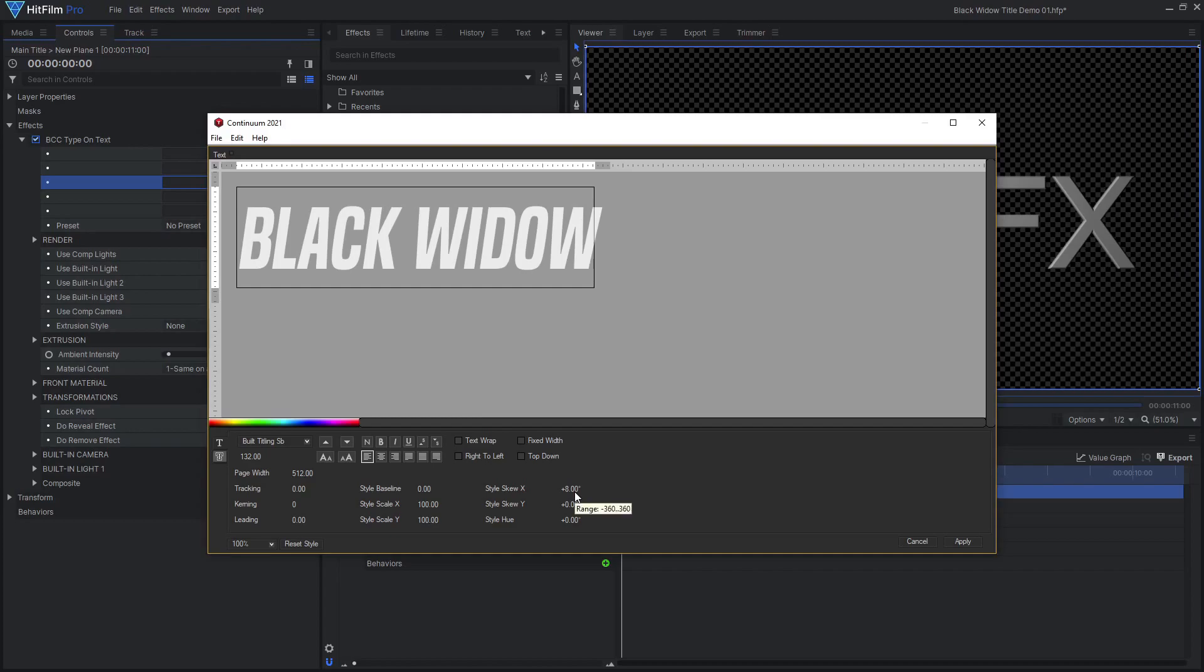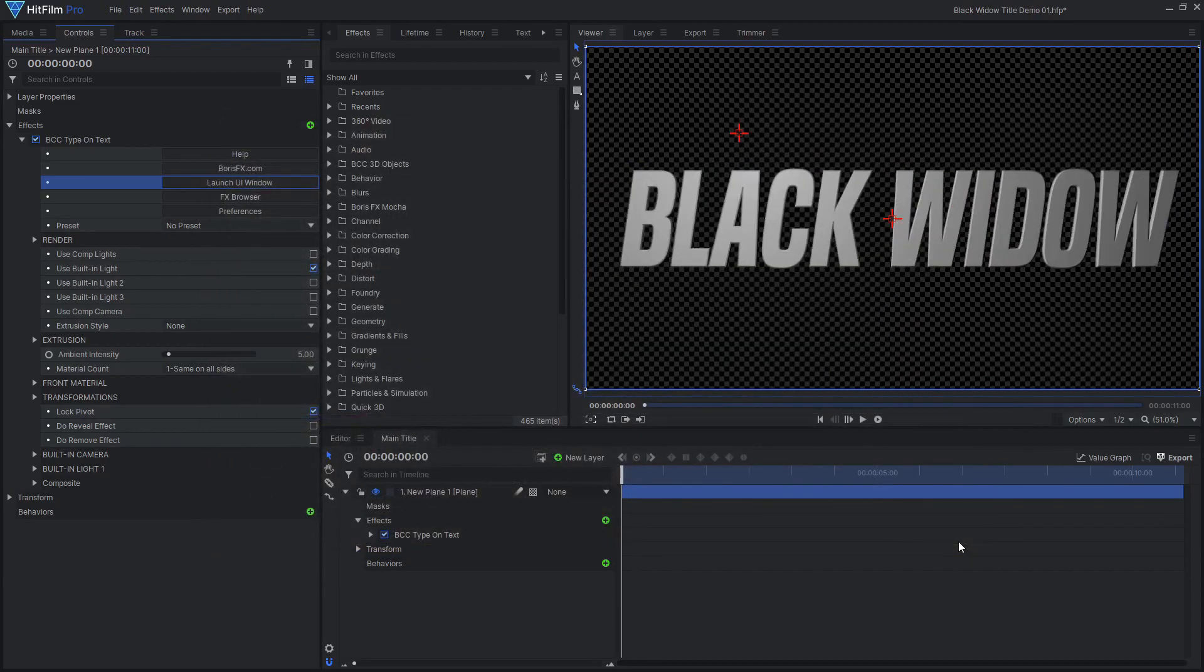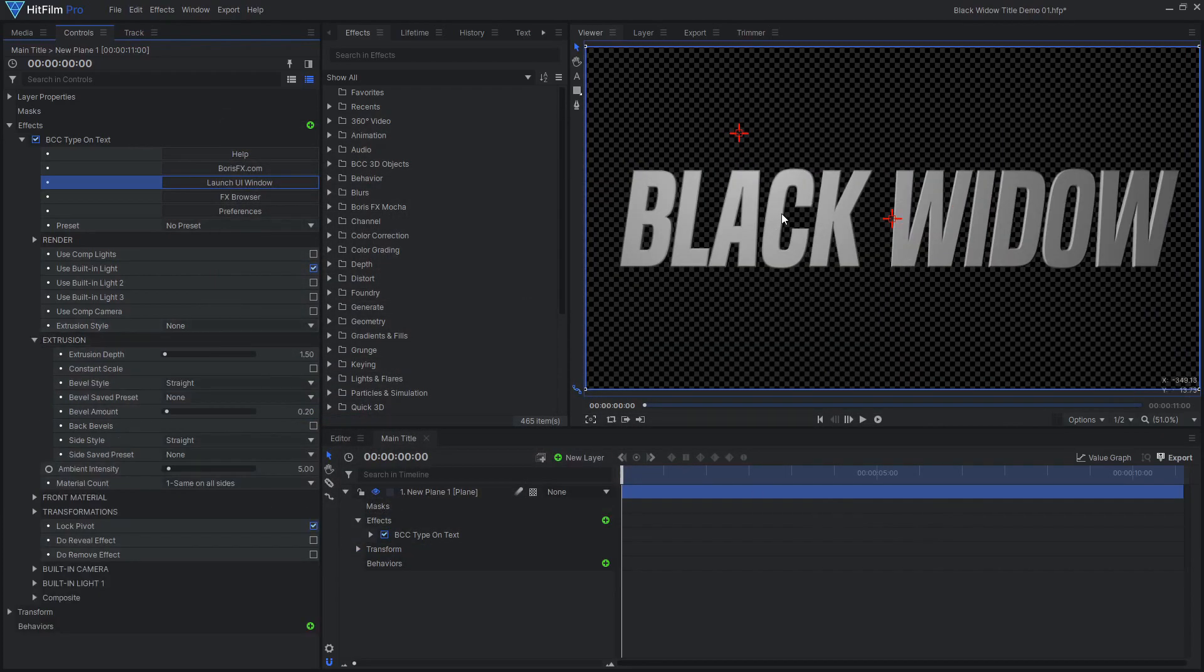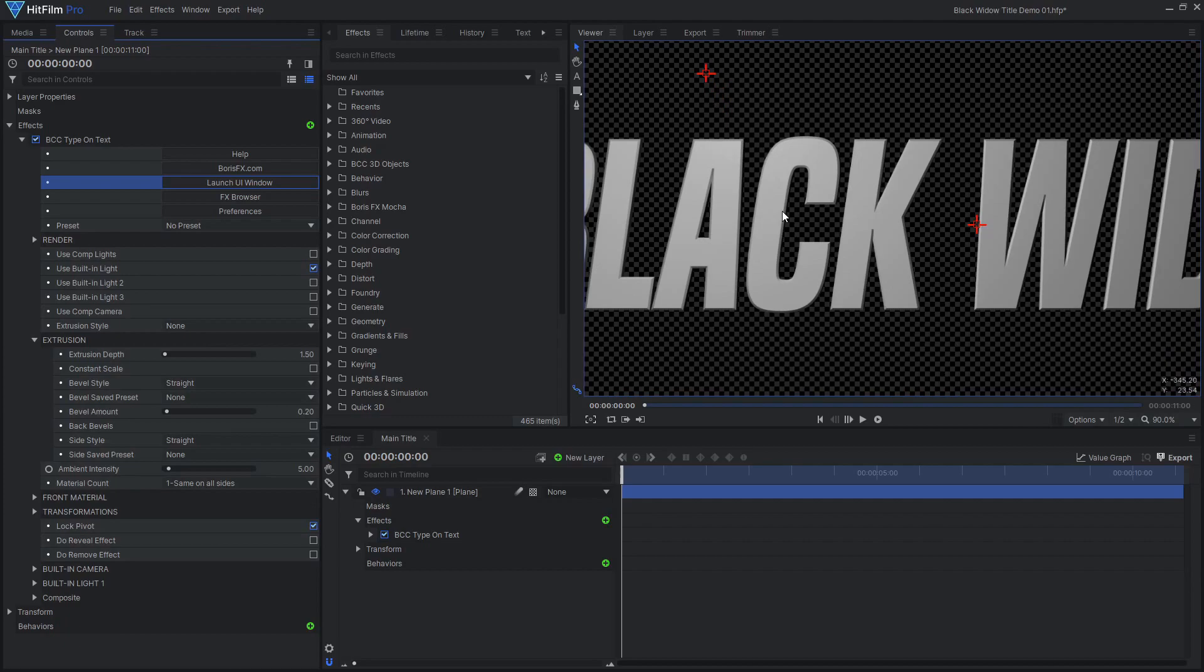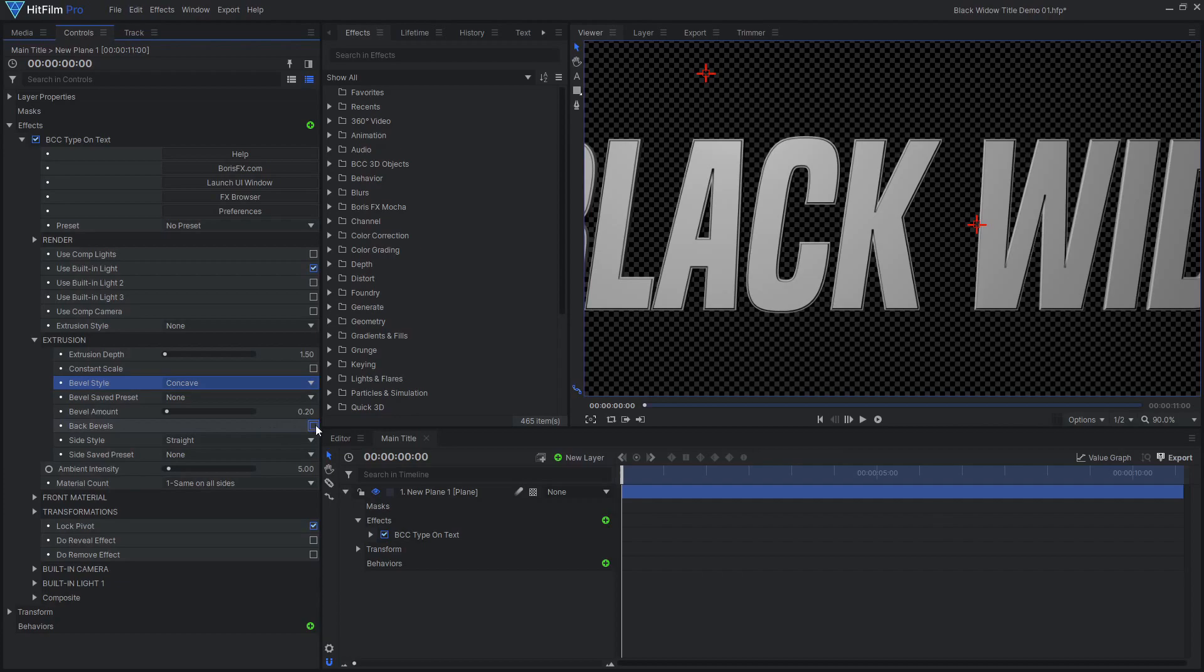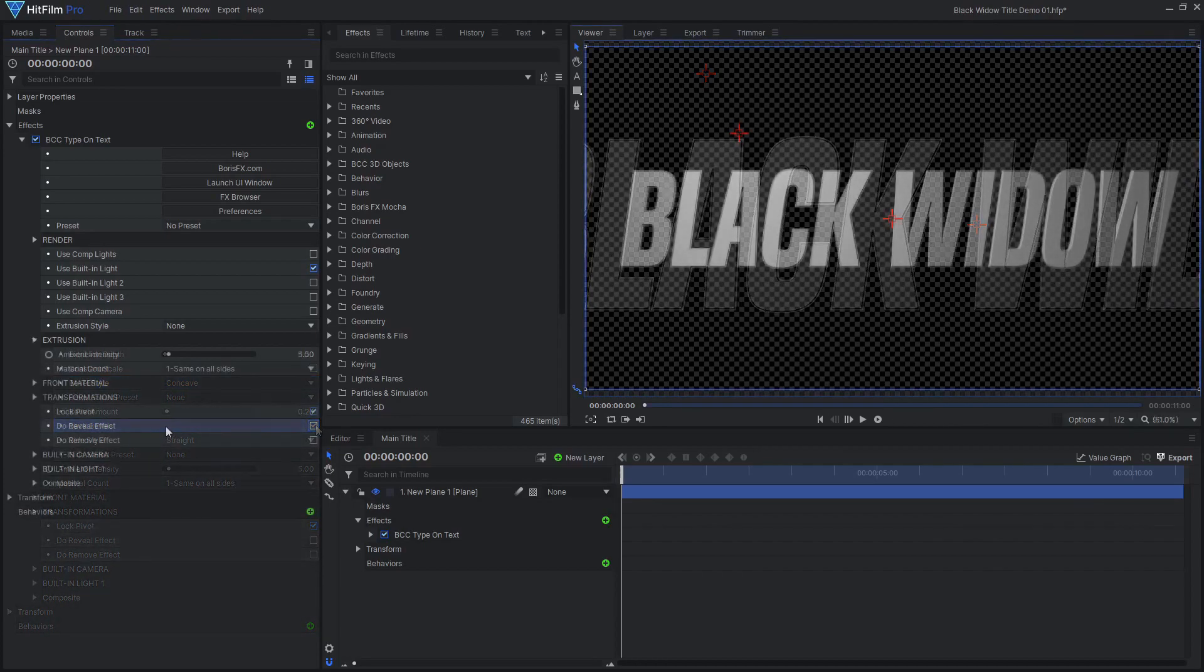Hit Apply, then open up the Extrusion Settings. I chose to set the Bevel Style to Concave, then enabled Back Bevels, as we will be seeing the back of the letters when they rotate into place.